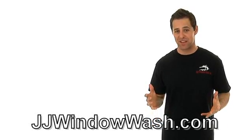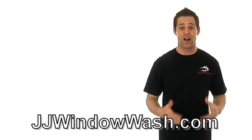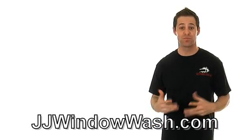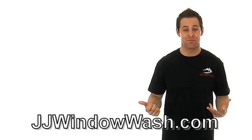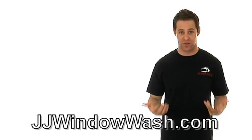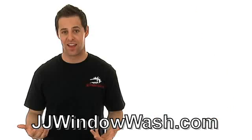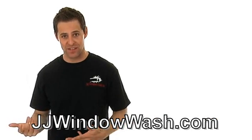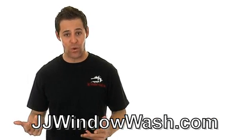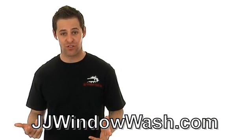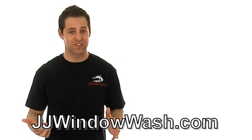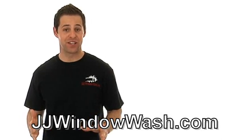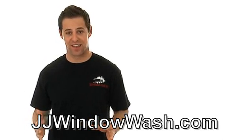So a window cleaning company comes over, washes your window, they look sparkling clean, but then you need your screens cleaned. Well, you can either have them clean the screens for you or you can do it yourself, and let me give you some tips on how to clean your screens.